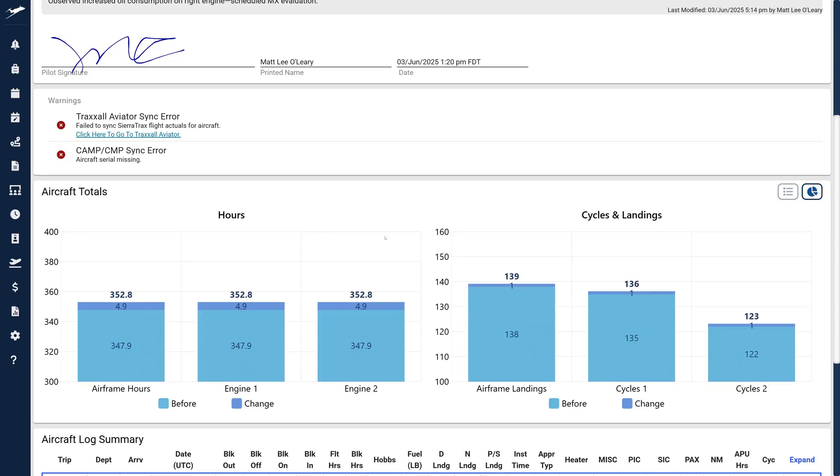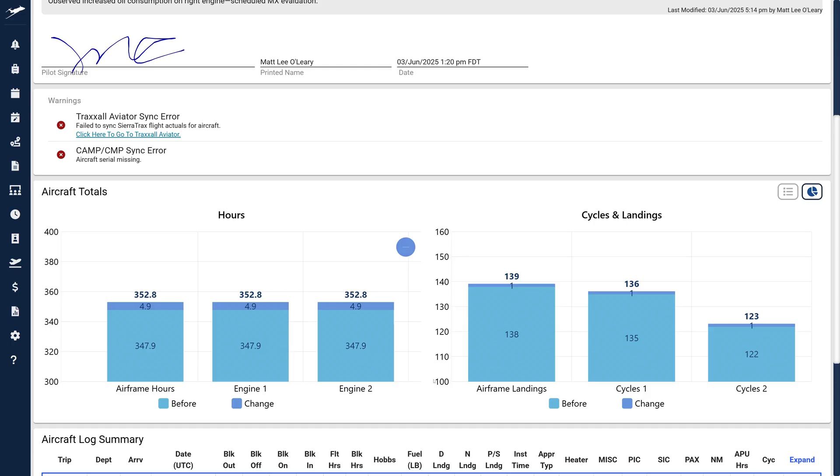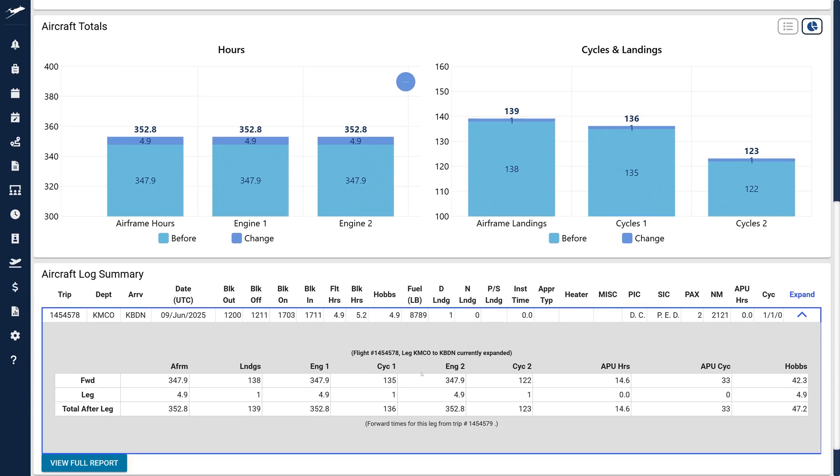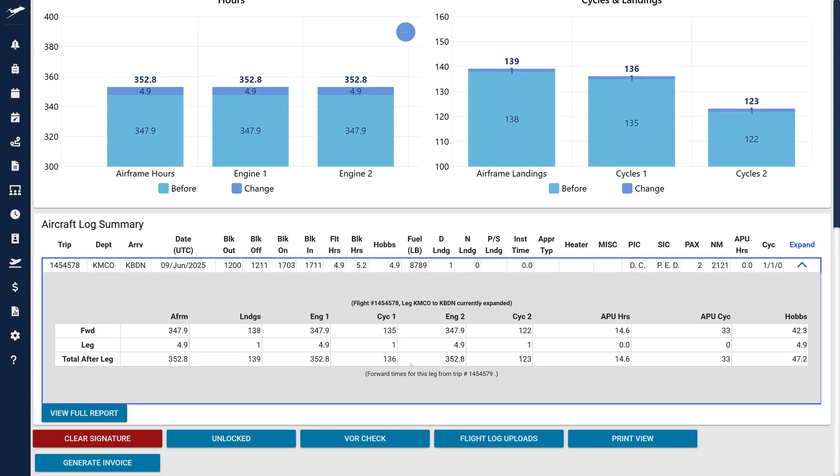Below Aircraft Totals is the aircraft log summary, now immediately visible without toggling. Beneath that, action buttons remain for log signing, locking, VOR checks, file uploads, print view, and invoice generation.